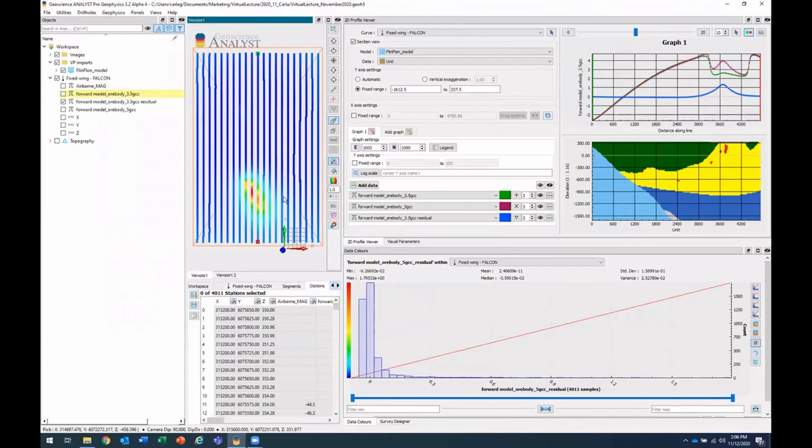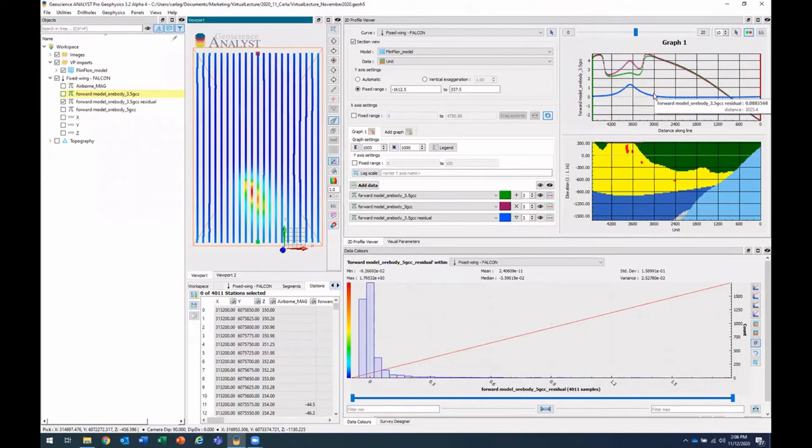Now in this new release 3.2, you'll be able to flip the line direction. So you'll note that in the viewport, the red and the green will flip and the direction of the profile will also flip. And the section view.